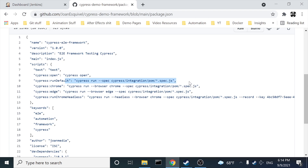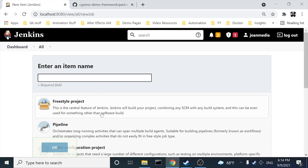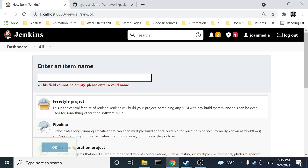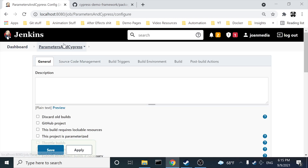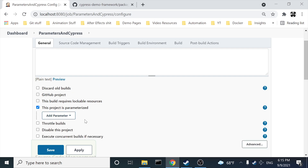You can do a lot of stuff here, but in this case we're going to use a freestyle project. I'm going to explain how to send parameters to Jenkins and build your job depending on your needs. I'm going to create a freestyle project named 'parameters and cypress' — I'll use an ampersand there. So right now I have created my 'parameters & cypress' freestyle project.